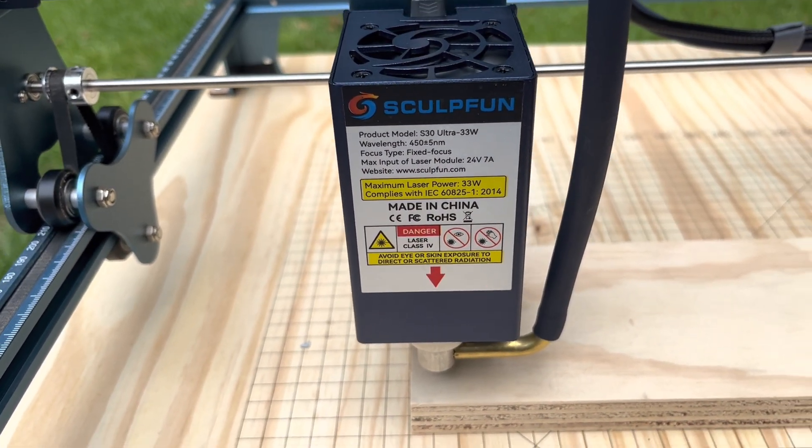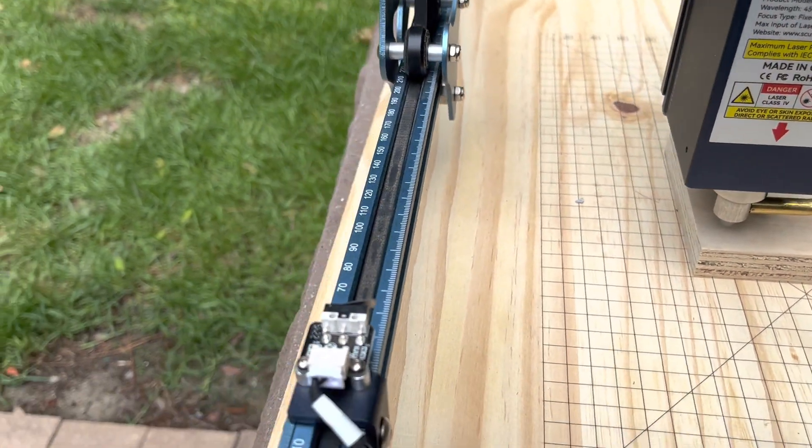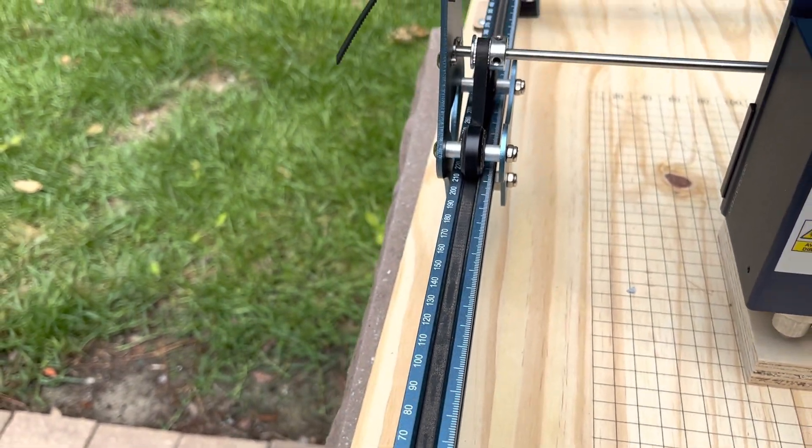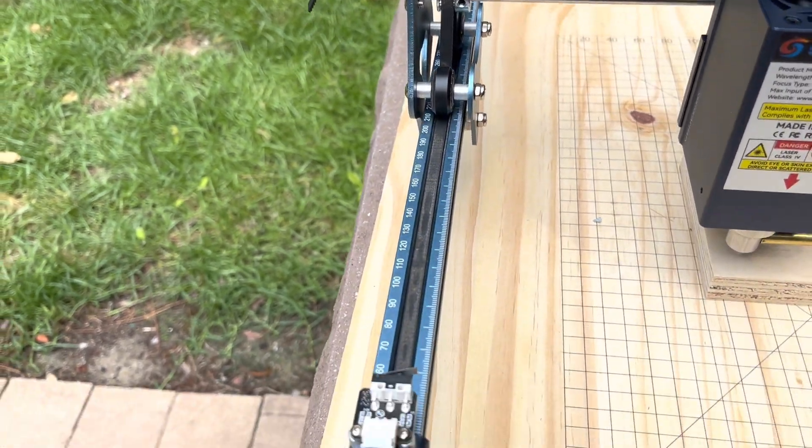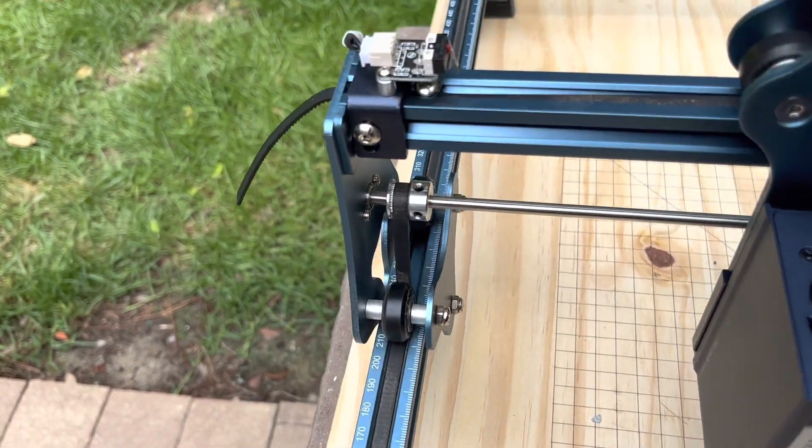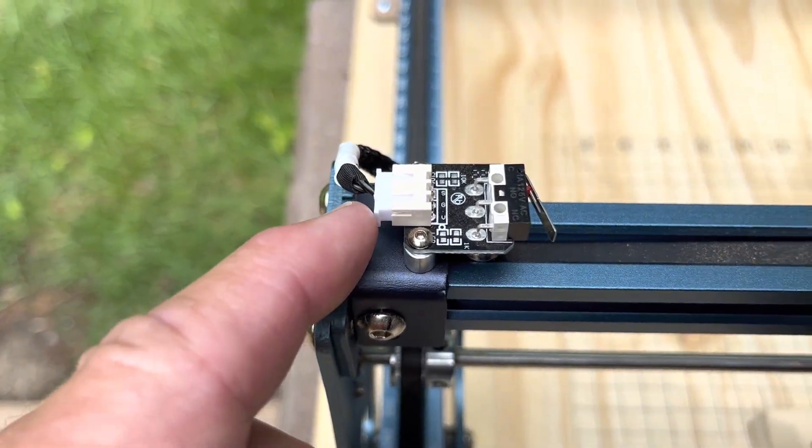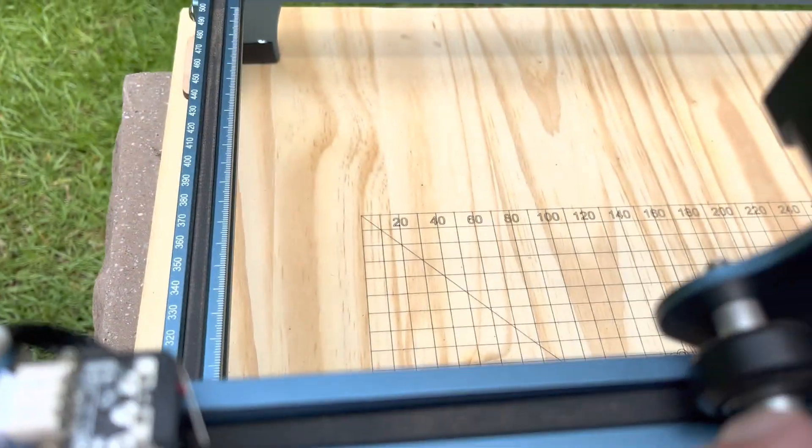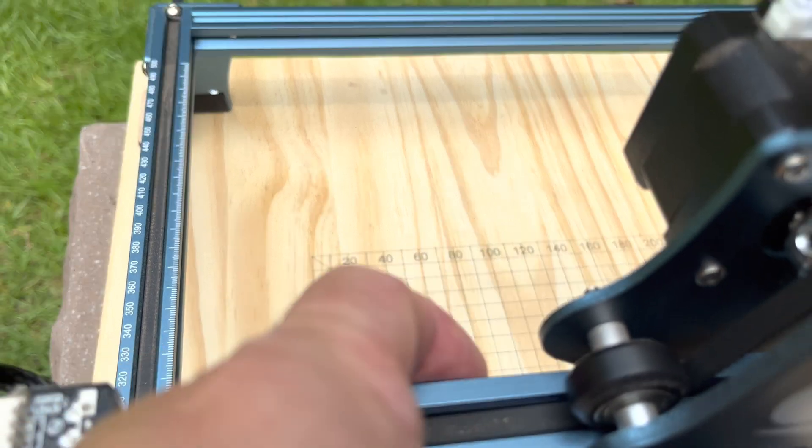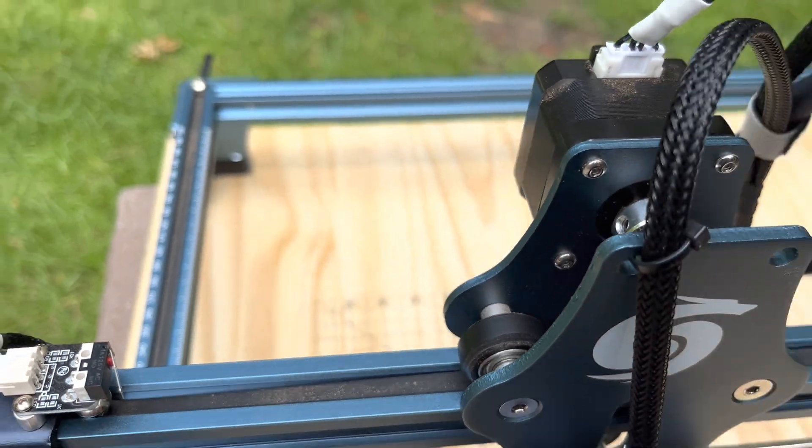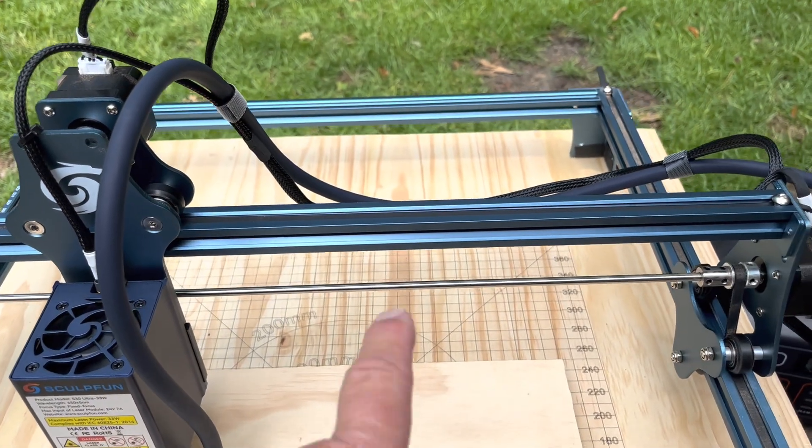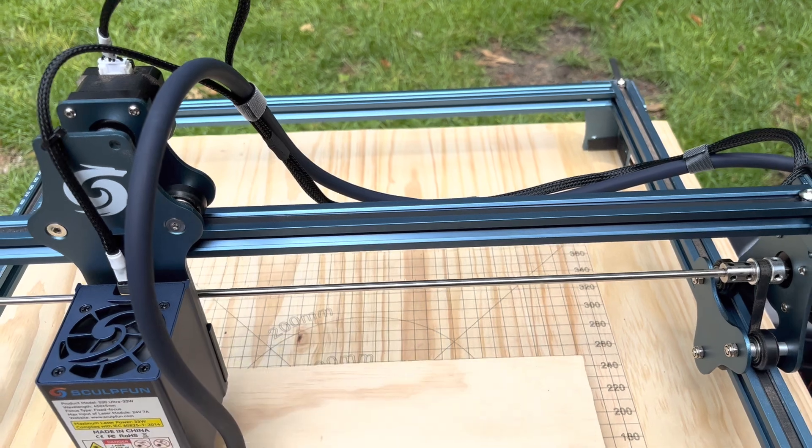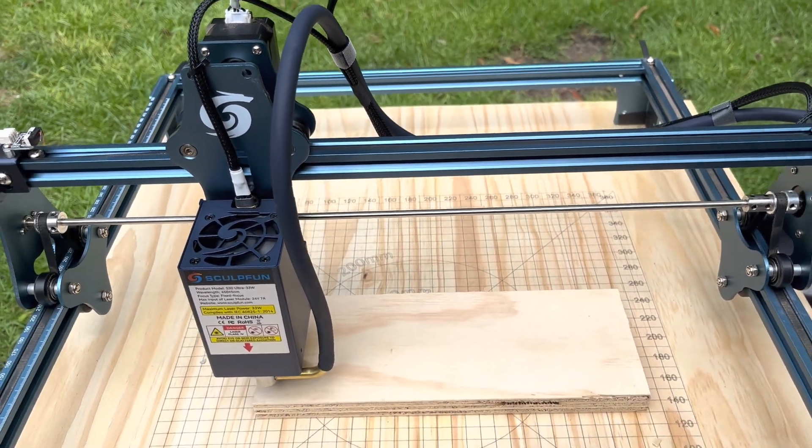It was pretty easy to install. I actually already had limit switches installed so that made it even easier. The hardest part of the whole install was getting this terminal through here and getting it into the extrusion on the back. Other than that it was easy. You had to take the whole x-bar off which was not a big deal at all.